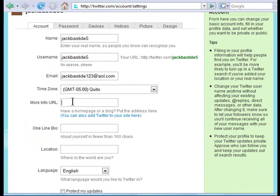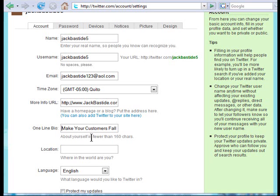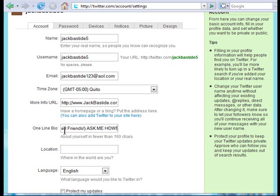In settings, you can put your URL — I'm going to put in my blog. You can also put up to 160 characters describing yourself. I'm going to paste in: 'Make your customers fall in love with you and recommend you to all their friends — ask me how.' In your bio, you want to put some kind of benefit statement. You could also say 'home-based entrepreneur' or something like that, but a benefit statement may prompt people to ask you about it. My URL is up here and I'm going to put my location here.